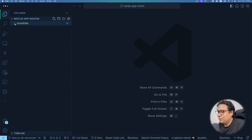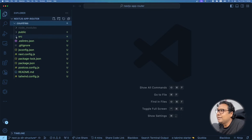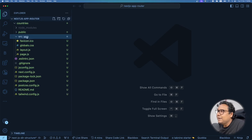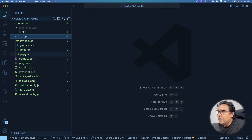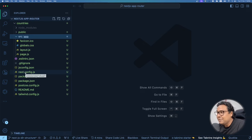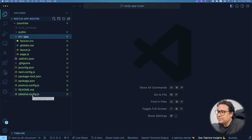Inside the 'countries' folder I can see a src folder, since I opted for it. Inside src there is an app folder created by Next.js. Inside app there are files like favicon, global.css, layout, page, etc. There are also regular files like jsconfig and a Next.js configuration file, which we'll cover extensively in future videos. We also have package.json and tailwind.config.js since we opted for Tailwind.